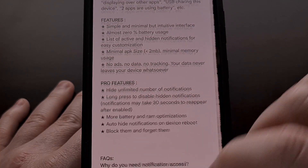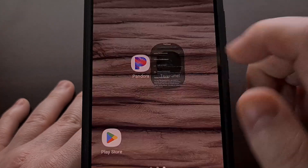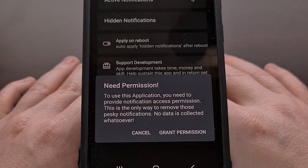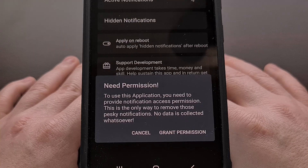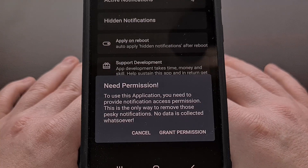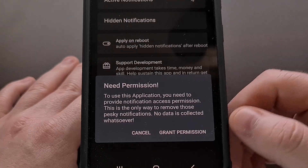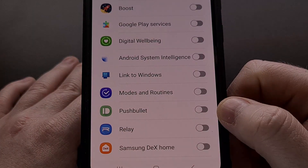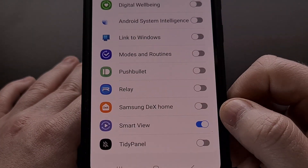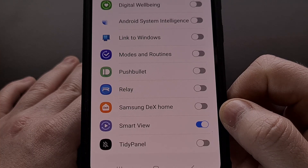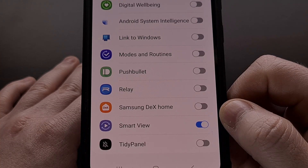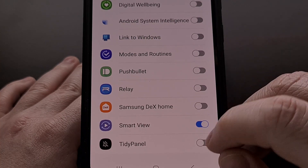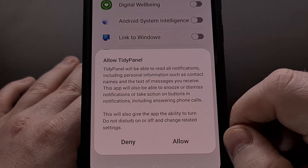After the app has been installed, let's go ahead and open it up. If this is your first time launching the app, it will ask you to grant it permission so that it can access your notifications. This permission is required for the app to be able to read and dismiss the notifications that you don't want to see.